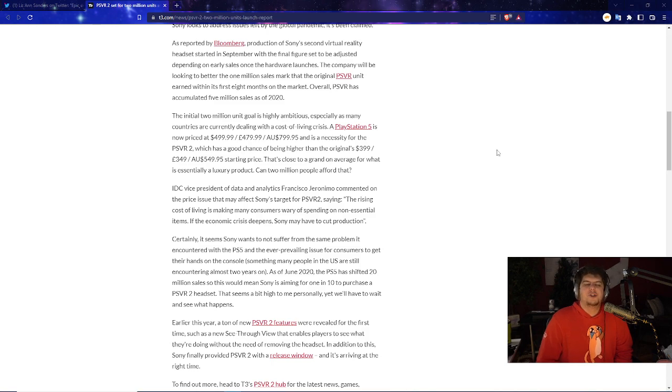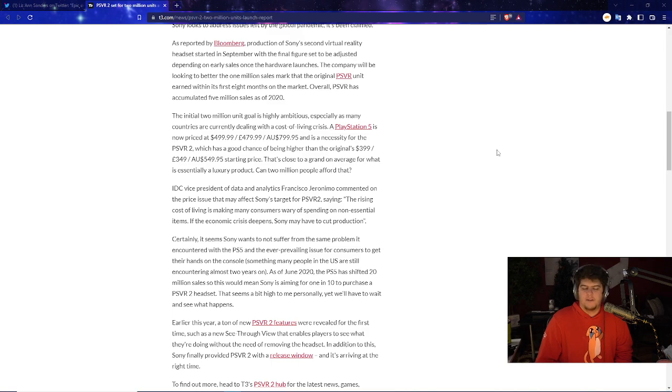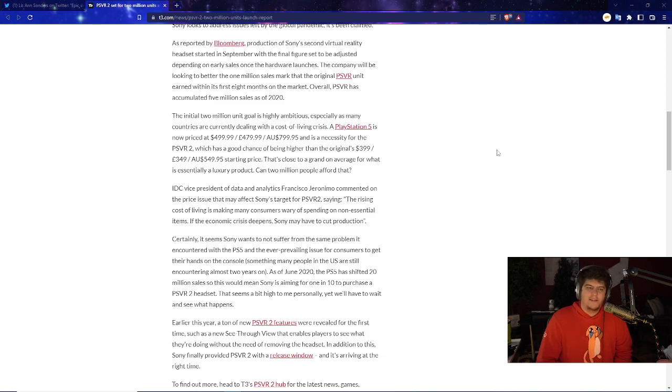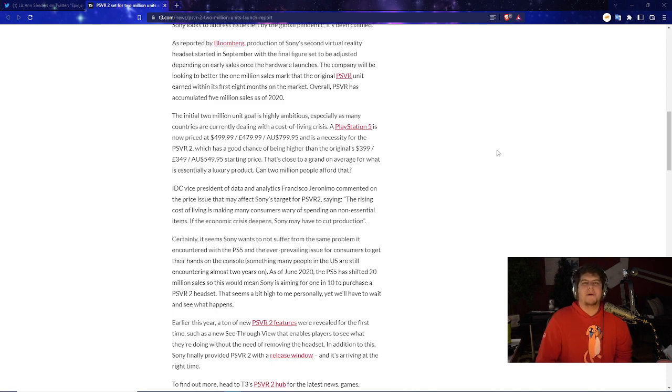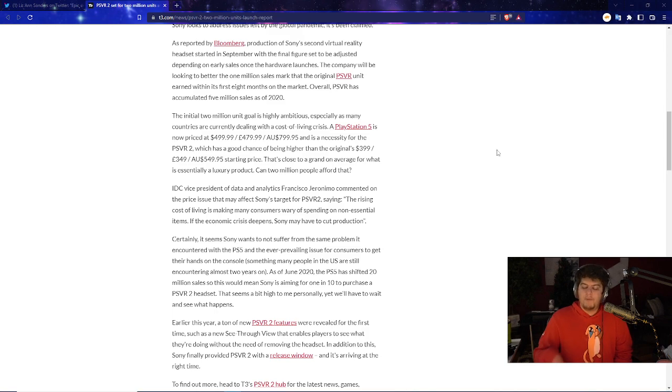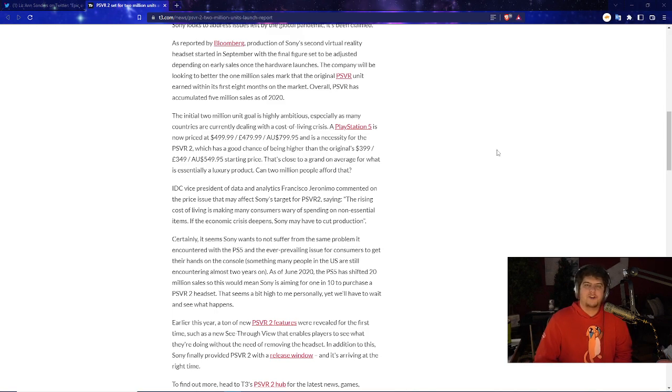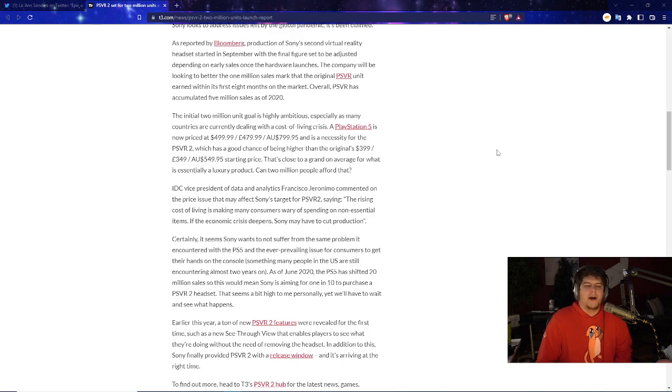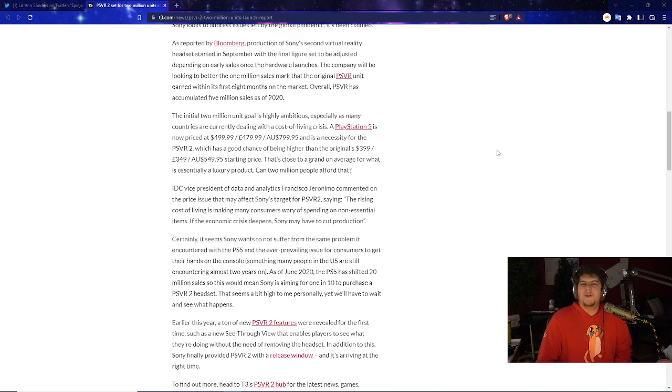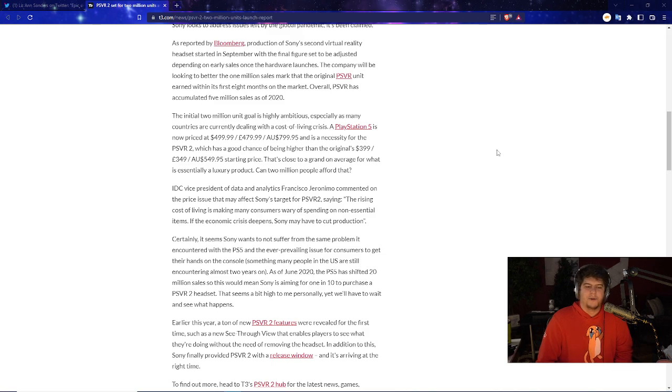The article states the initial 2 million unit goal is highly ambitious especially as many countries are currently dealing with the cost of living crisis. I think that would also make sense too. If I had to pick between a PlayStation 5 or an Xbox versus a VR headset, I'd probably be able to pass on it. I would say I'm a gamer at heart, but if I was living a little bit more paycheck to paycheck or I was a little bit more strapped for cash, I would probably still try to work in the PlayStation because you get free games, it's free entertainment, you buy it once you're good for like 5, 6, 7 years.